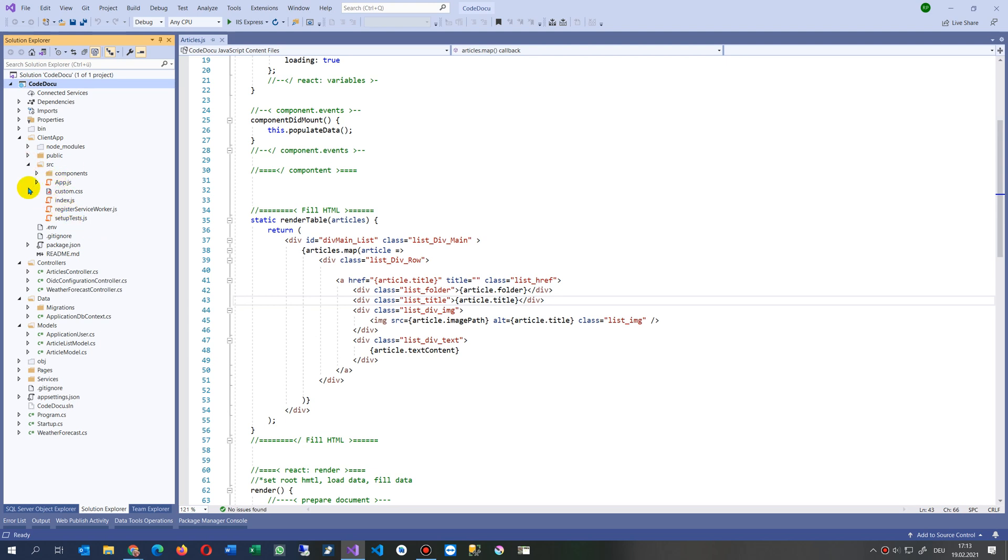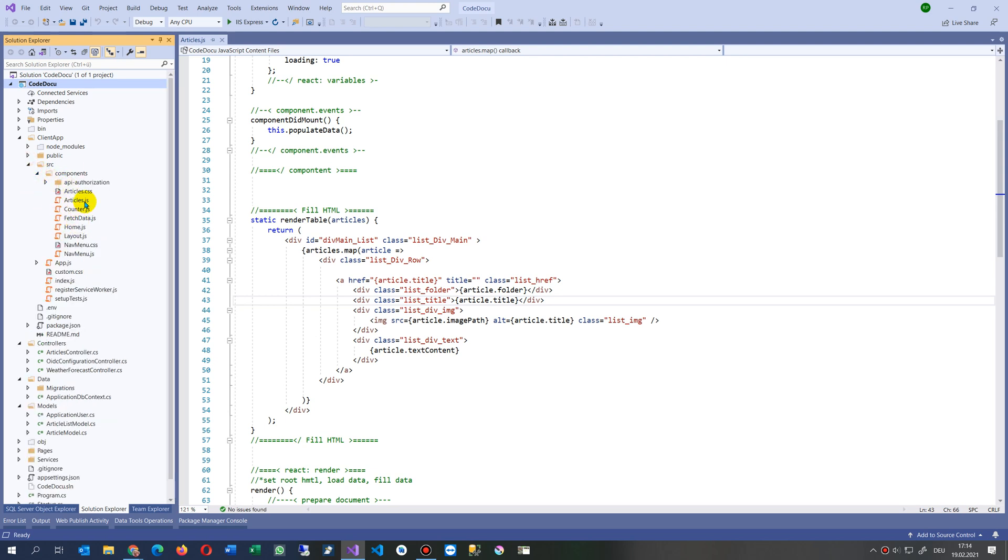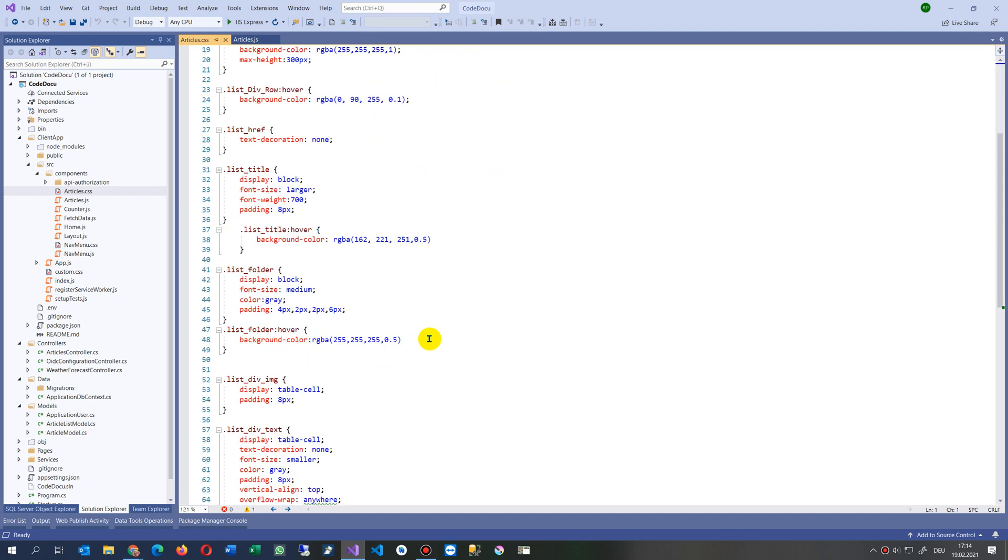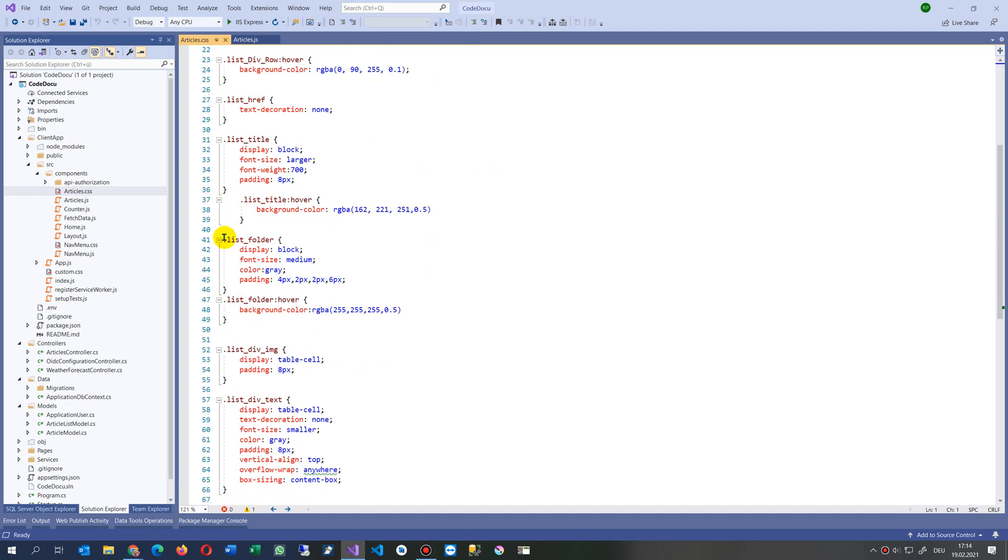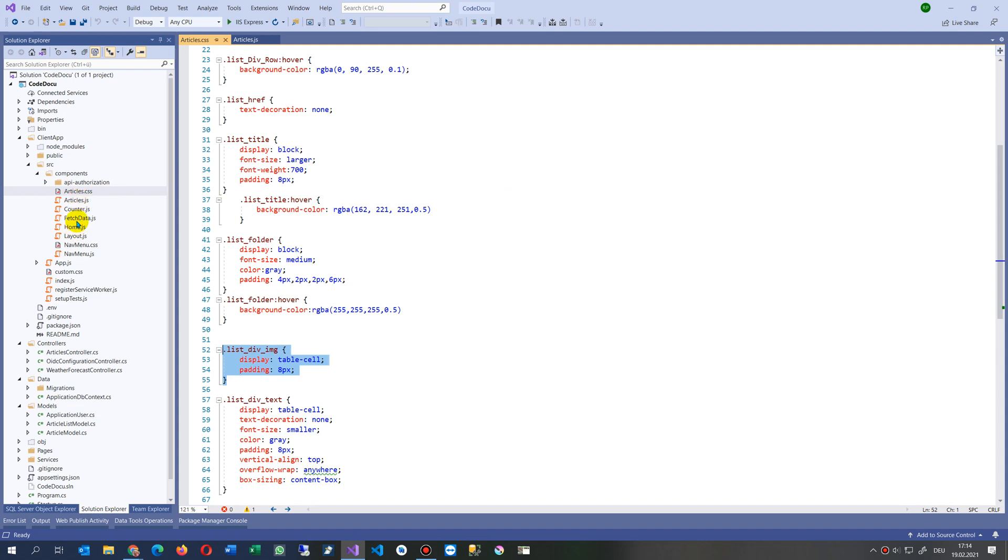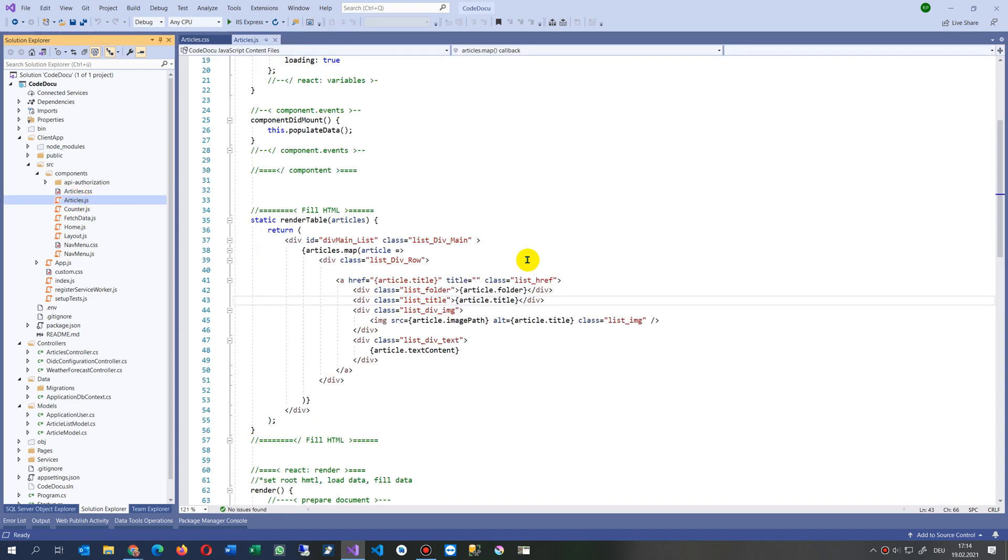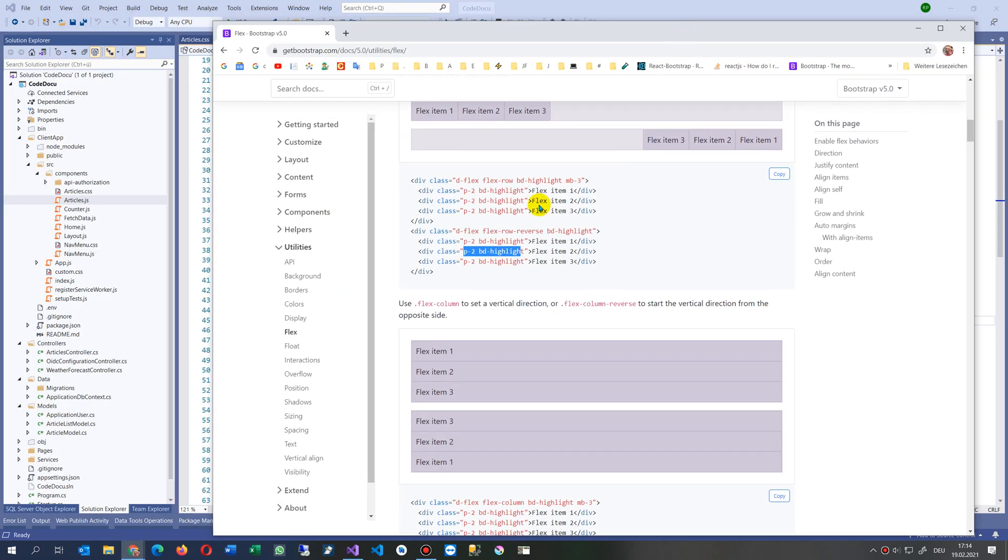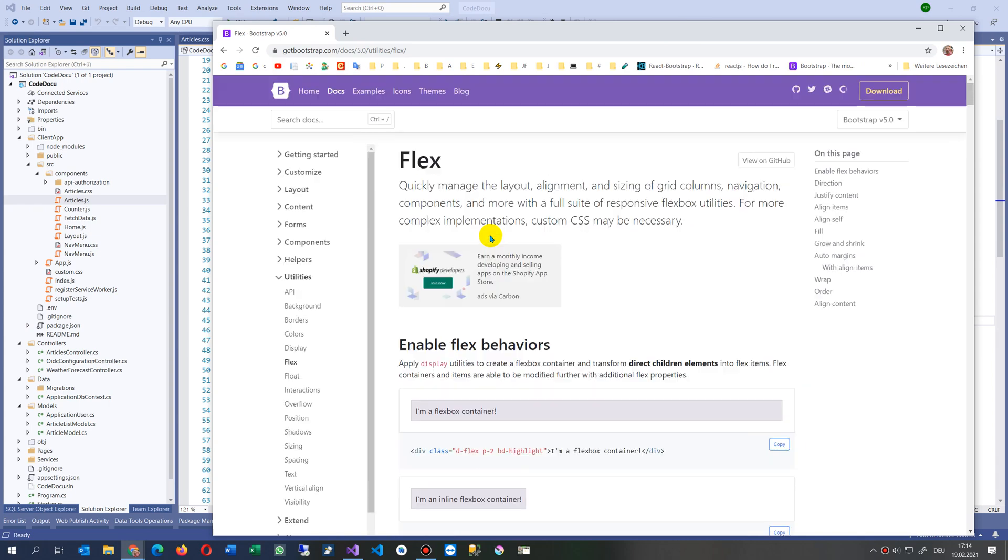Inside the client application, we have here node modules, public, source. Now we are in the same position. We have here the components. In my component I have here the articles and the articles CSS. I have here my classes like list folder or list image, and I may expand it by those values which are in Bootstrap.